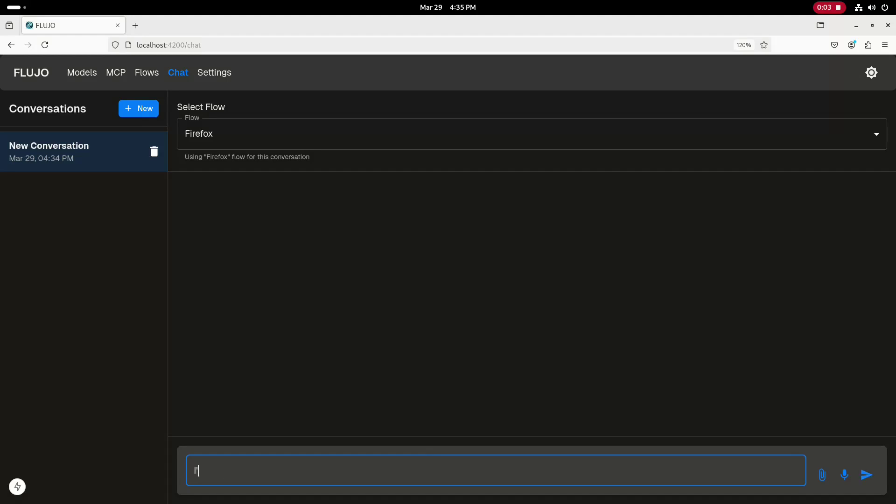I'm using the open source Fluho Chat interface running locally for this demo. I'll start by entering a query that I'd like to learn more about some Linux distros and ask for Wikipedia articles on five of the top Linux distros to be opened in tabs.